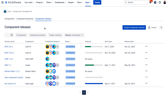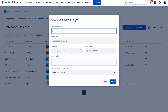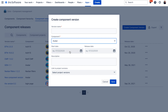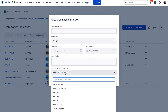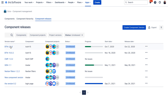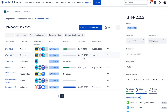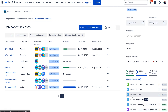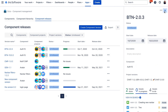Let me quickly show you how that works. In Okto, you can create a component version by providing a version name and assigning a component to it. Non-mandatory fields are start date and release date, and there is also a description field. You can also link a component version to a project version. Once you create a component version, you can see it in the list. Clicking on it opens a side panel with all editable information, and you can also change the component version status from Unreleased to Released. Here you can also find all linked issues to this particular component version, and you can see the progress of all issues linked to your component versions.